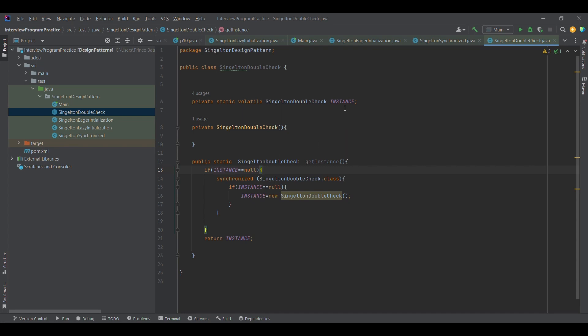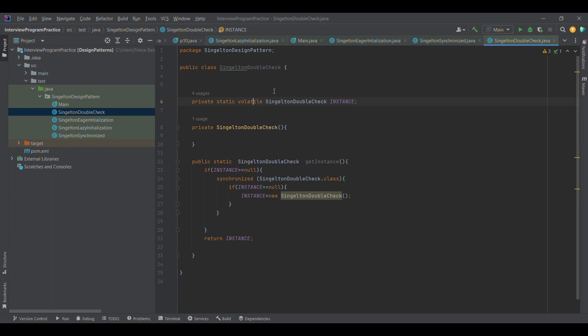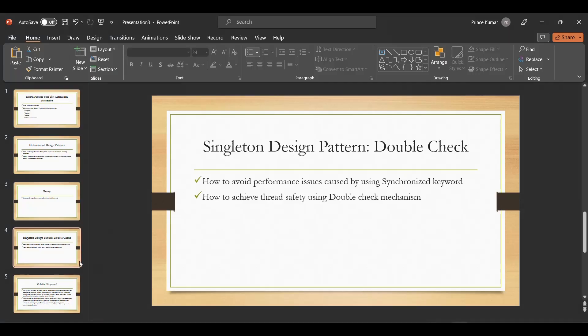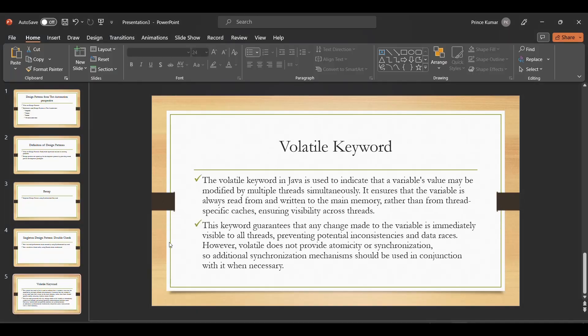For that purpose, volatile is introduced. The volatile keyword is for the purpose of sharing the visibility of a variable across multiple threads. Let me share the definition of the volatile keyword that I've noted down. The volatile keyword in Java is used to indicate that a variable's value may be modified by multiple threads simultaneously.